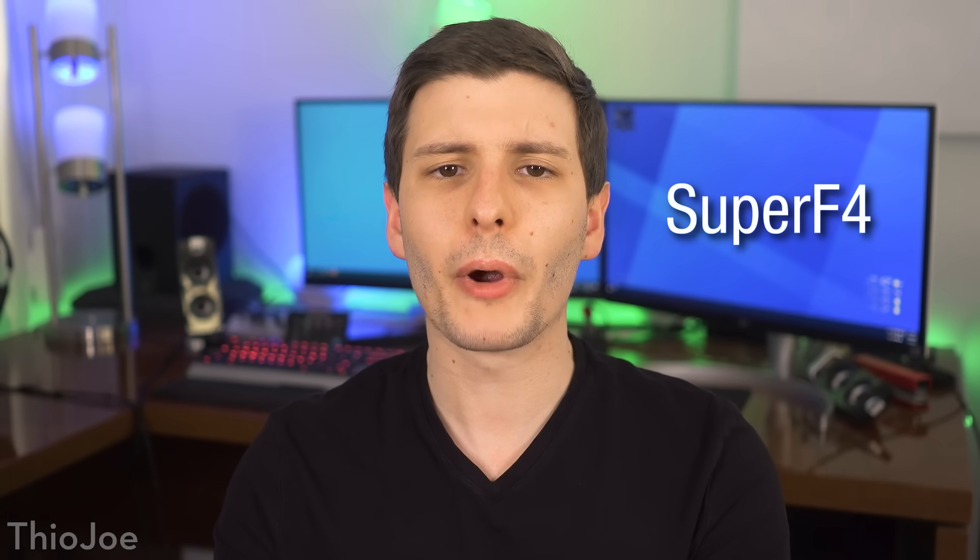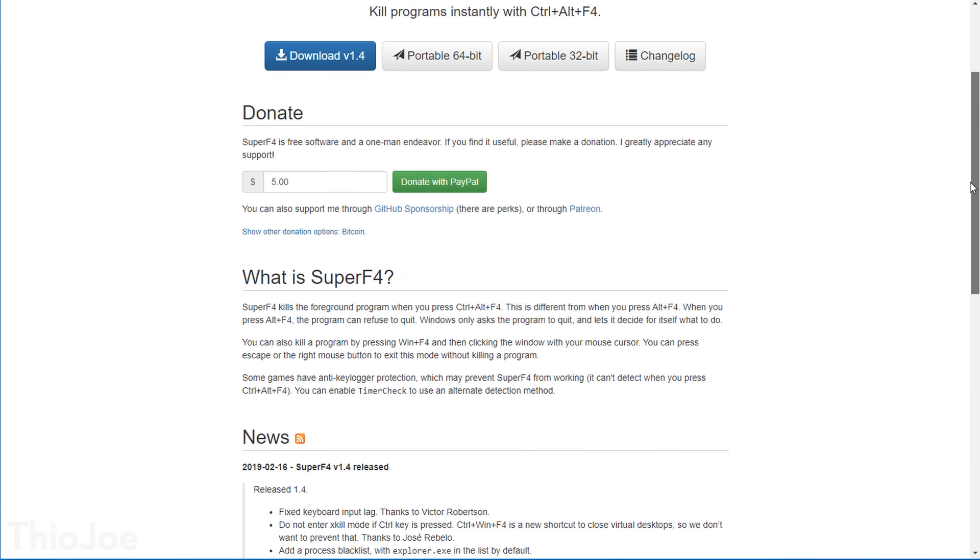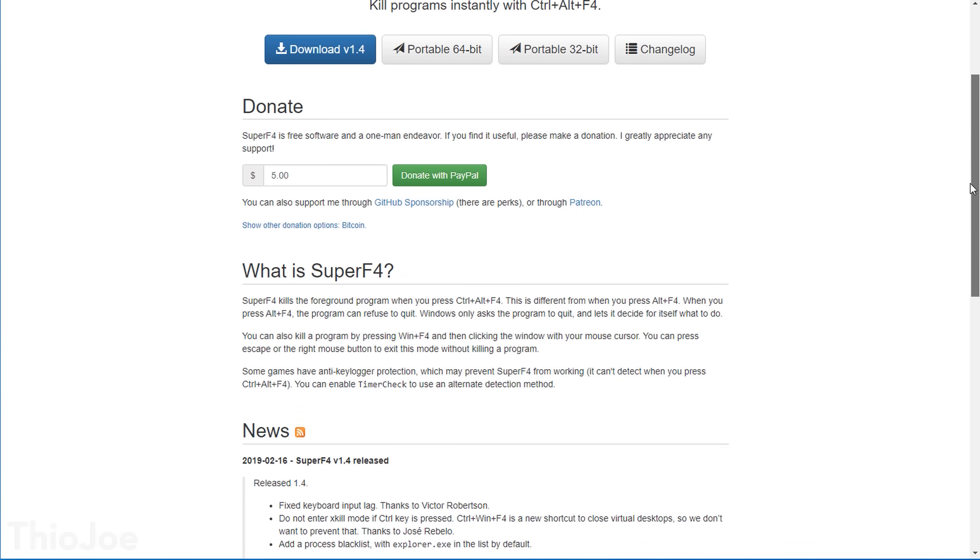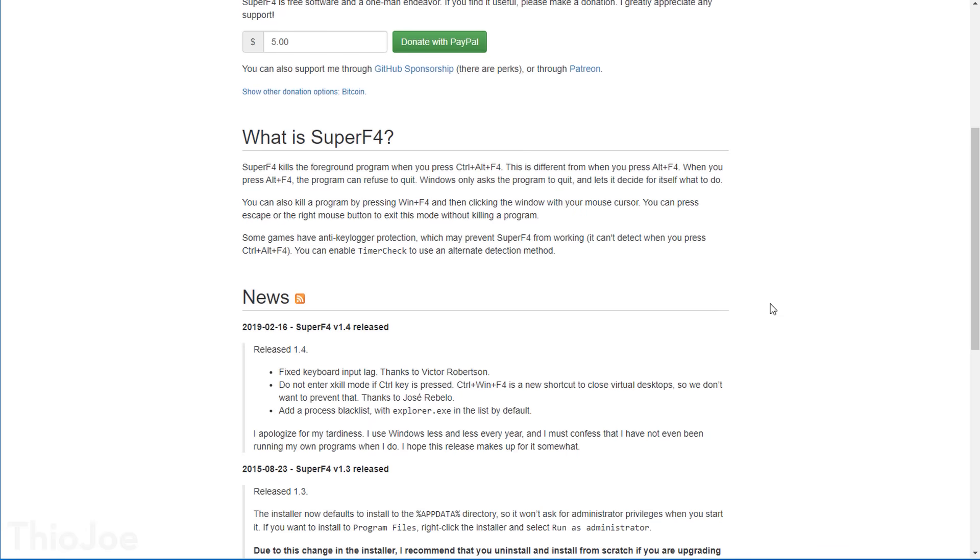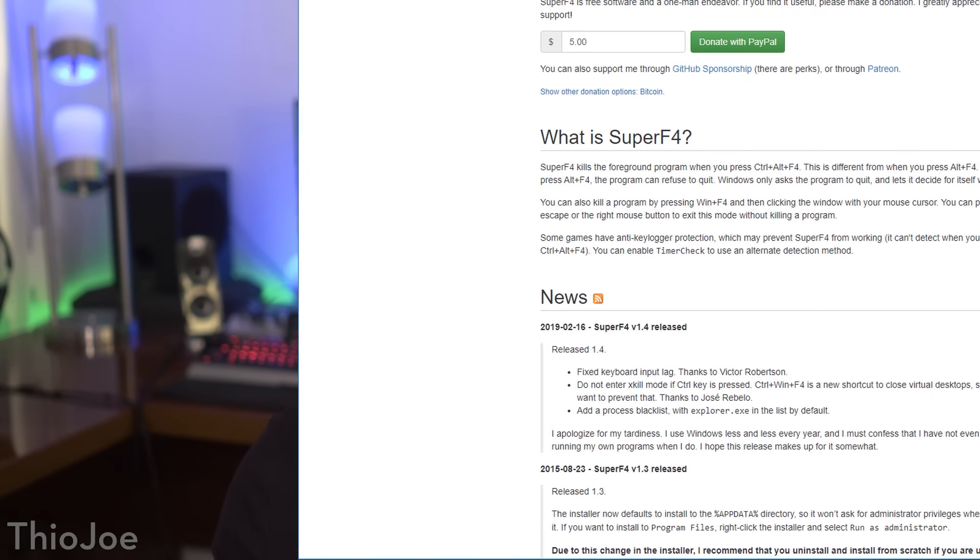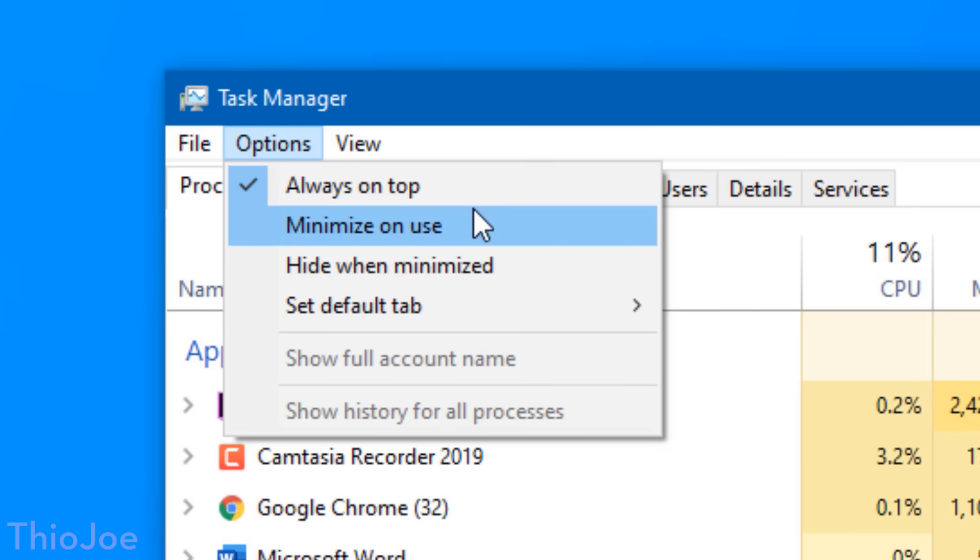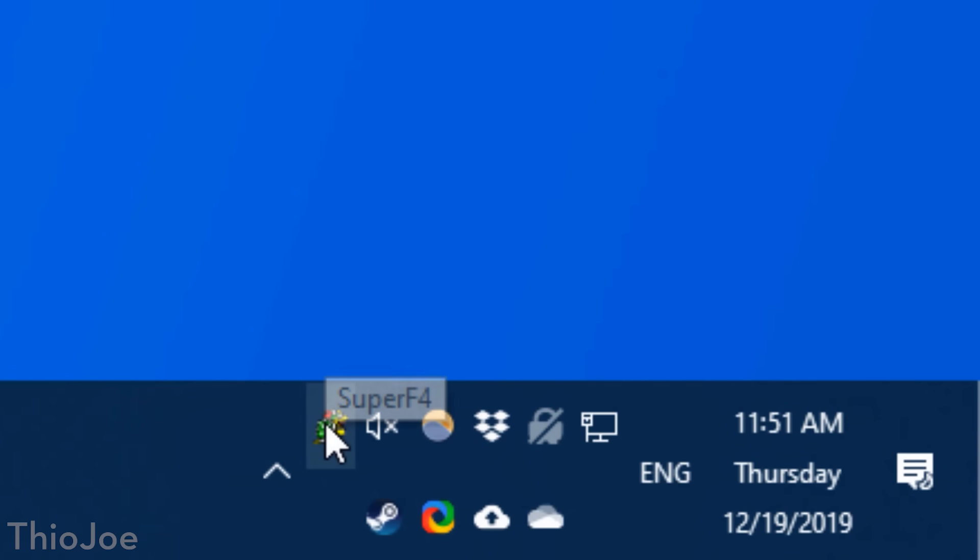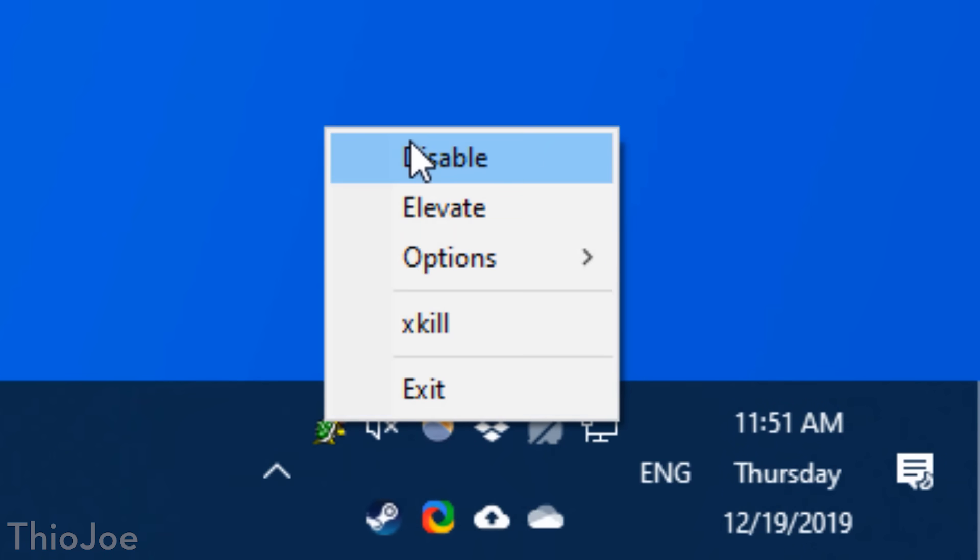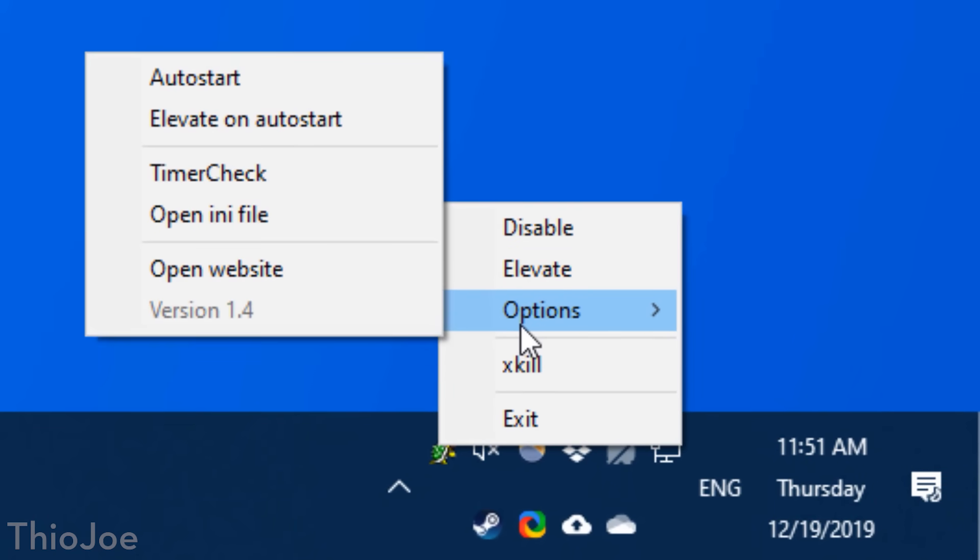Finally we're up to number 10, which could be the most useful of them all. And this program is called Super F4, and its purpose is to allow you to kill the foreground process if a program freezes or refuses to quit. Now you probably already know if this happens, there are options such as using Ctrl-Alt-Delete to bring up the task manager, but sometimes even that can be difficult, like if it's a full screen program that won't go away, and is blocking you from even seeing the task manager. Pro tip though, in the task manager you can enable the always on top option to make that less likely. In any case, if all else fails, Super F4 lets you just use the shortcut Ctrl-Alt-F4 to force quit the application if it refuses to do so by itself.